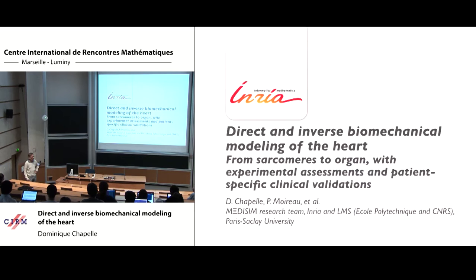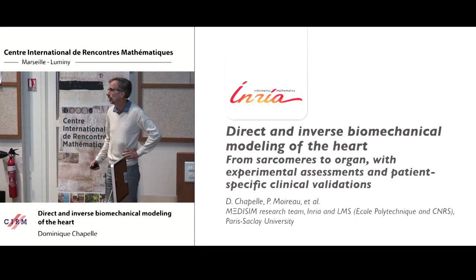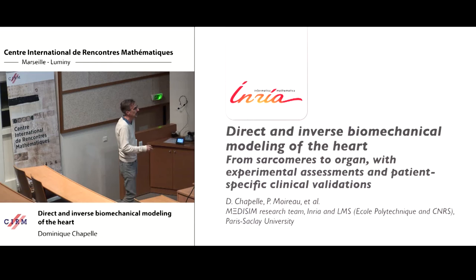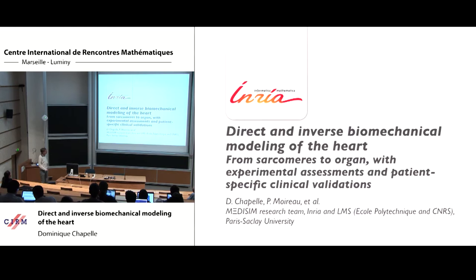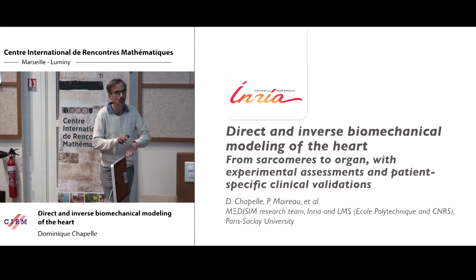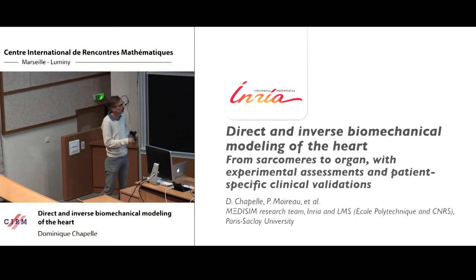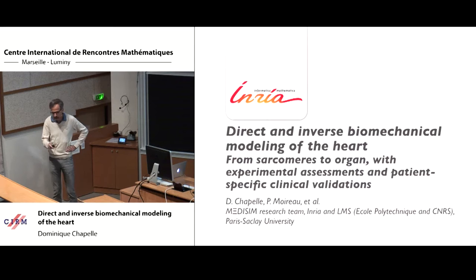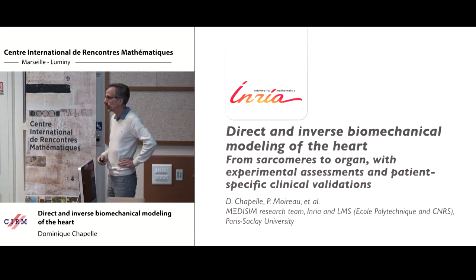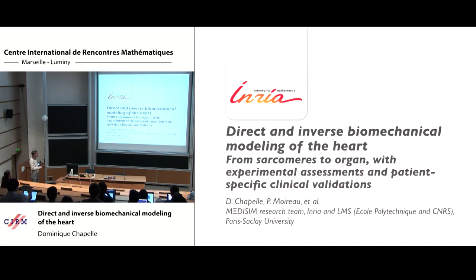So on Monday, I assume you heard about cardiac modeling already, regarding the electrophysiology of the heart — the electrochemical phenomena. Today I will talk about biomechanical modeling, both direct and inverse, covering a wide area from multi-scale modeling to experimental validation and clinical applications, with a specific focus on patient-specific modeling. This is teamwork from Medisim, an INRIA team now joined with LMS, Laboratoire de Mécanique des Solides, École Polytechnique, and CNRS.